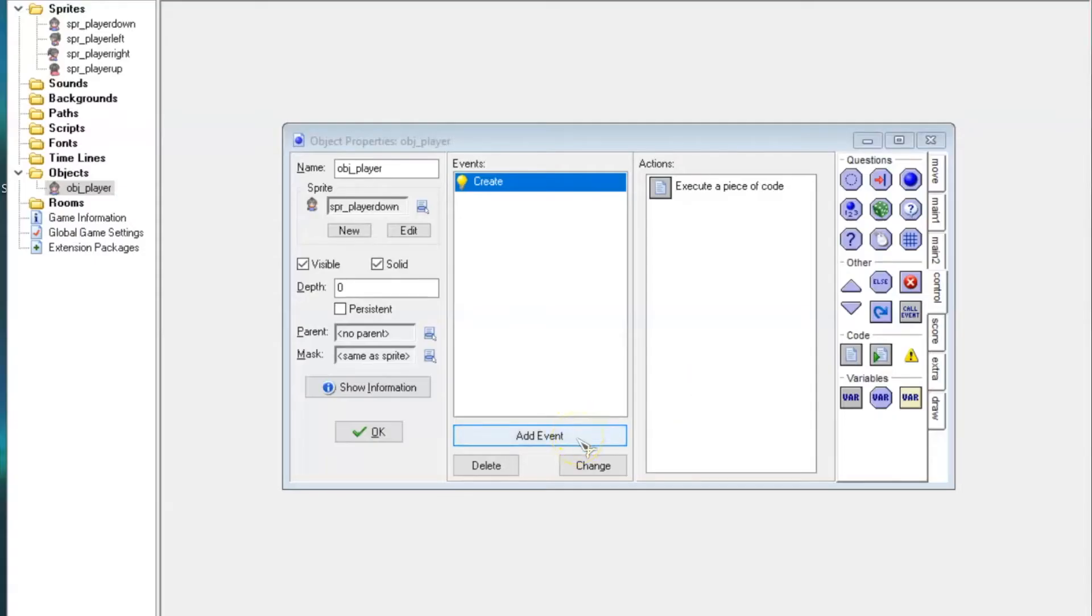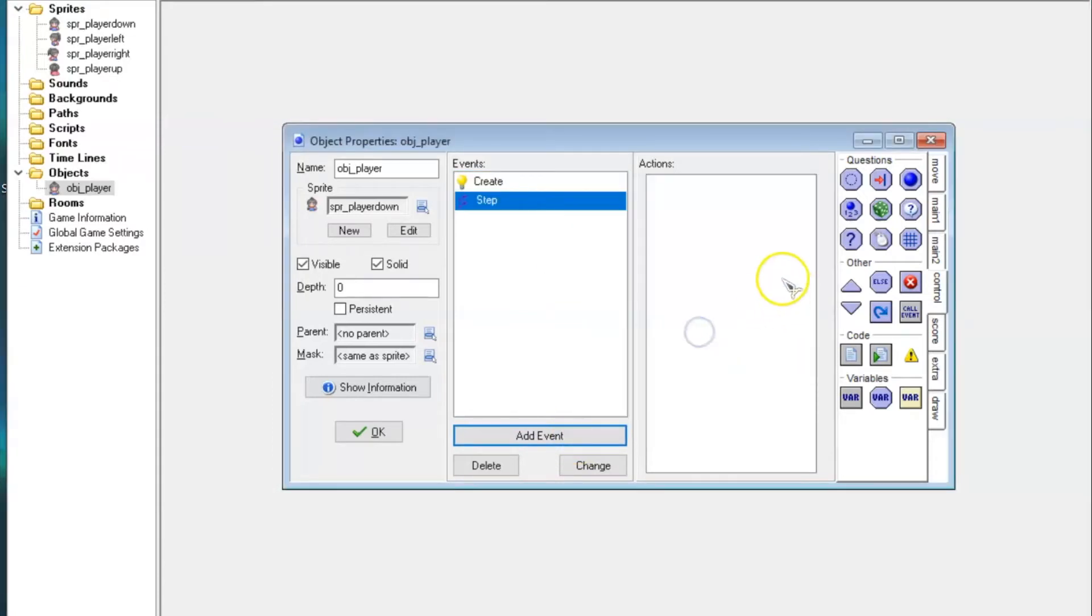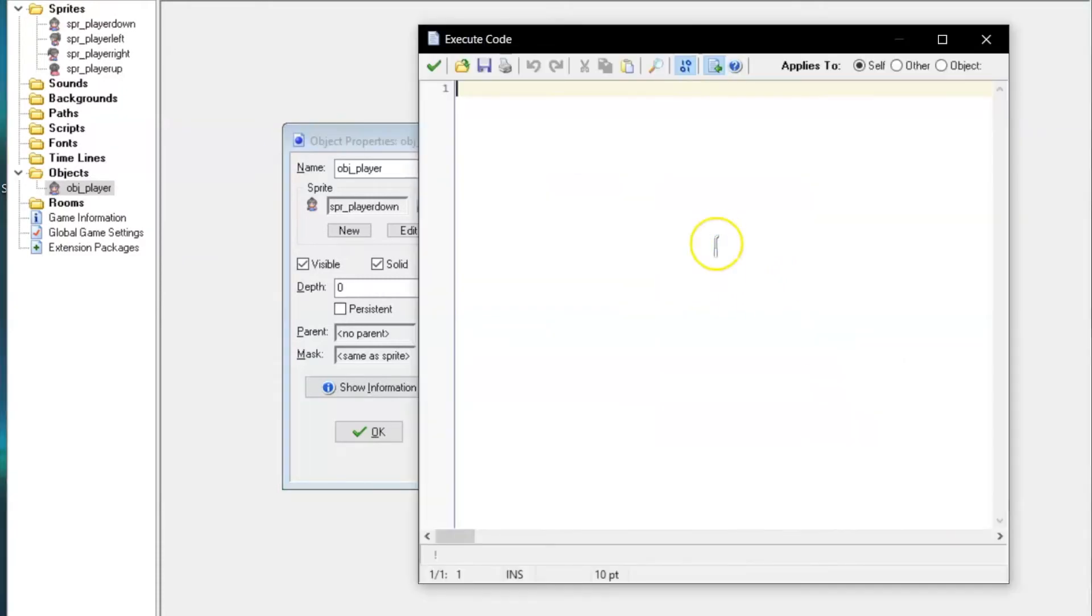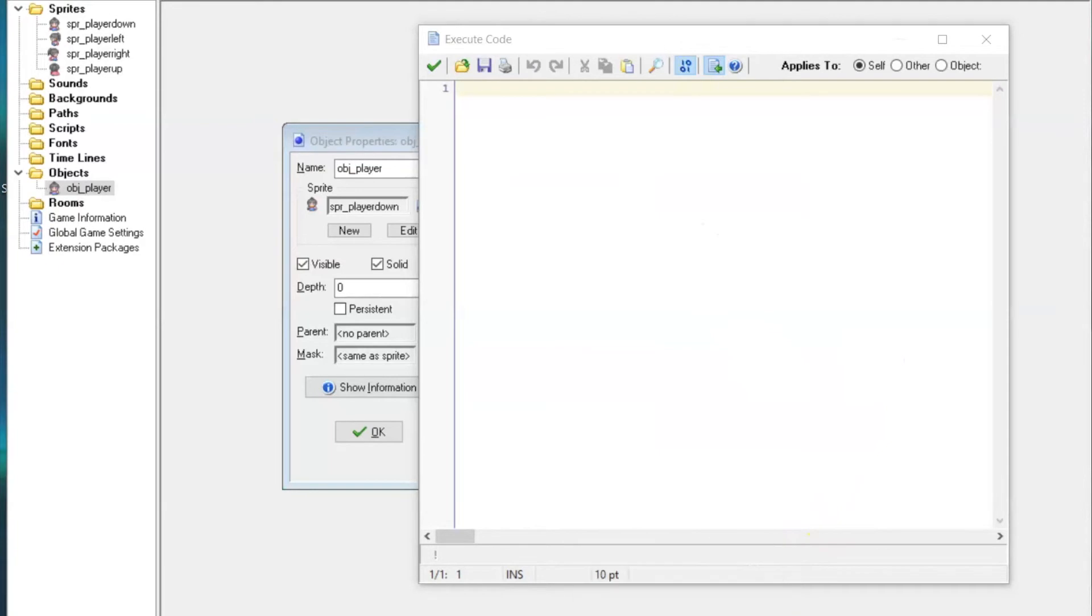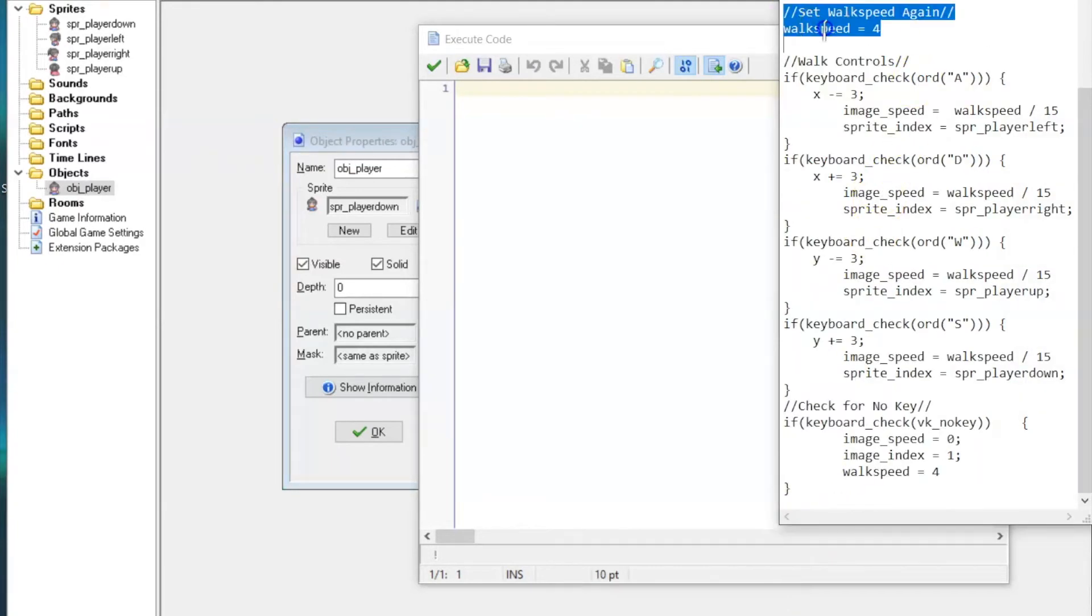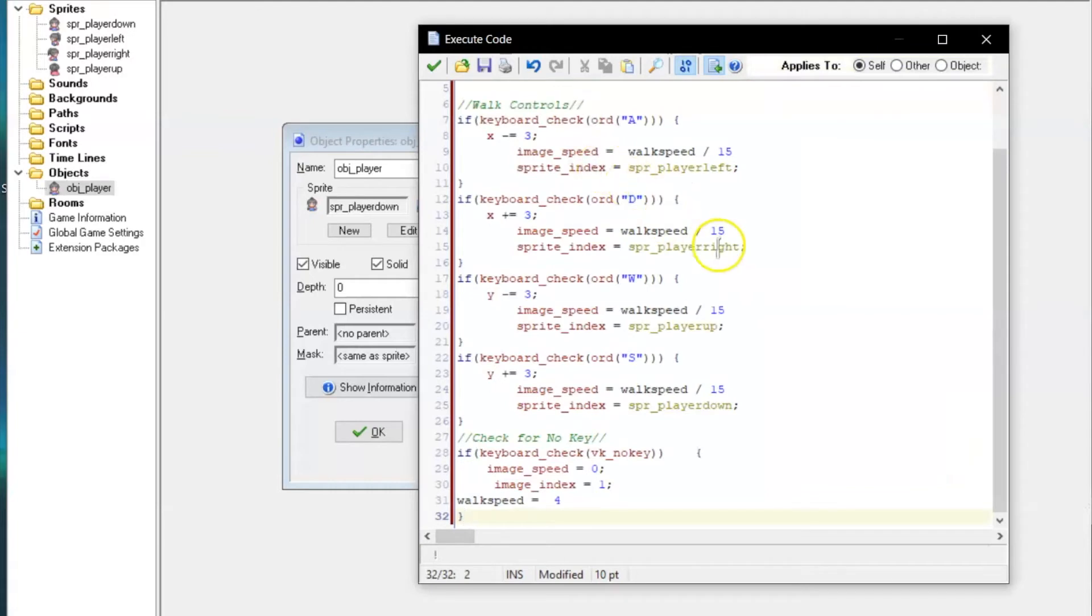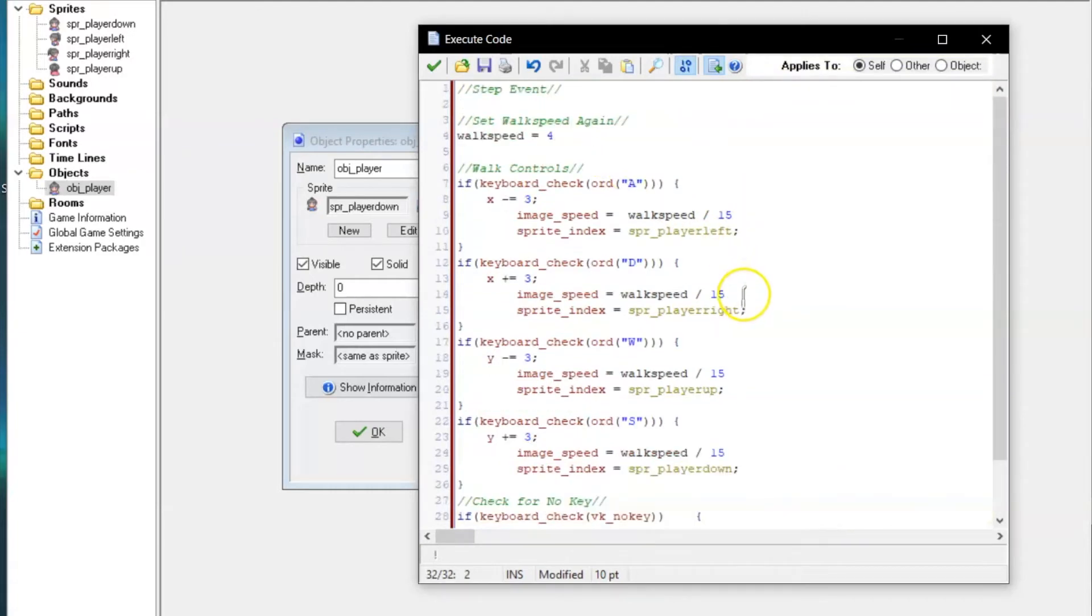Now you'll need to add a Step Event. A Step Event constantly checks whether any of its actions have been triggered, so it's great for a lot of things. You'll have to add another Execute Code Action. This time, you'll need to copy all of this and paste it into the notepad. This looks like a lot of code, but it's simple once you understand what it does.